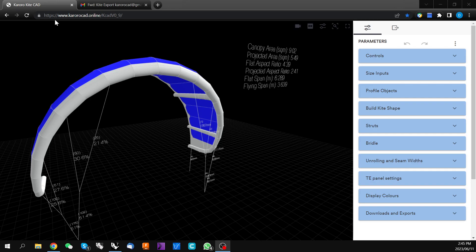If you go to this address shown in the video description below, this will take you to the beta test of the upcoming v1 release of Karoracad.online kite design. When you open this link you'll be taken to this page which has our 3D design environment and all of our controls on the right hand side.